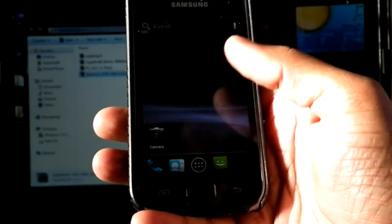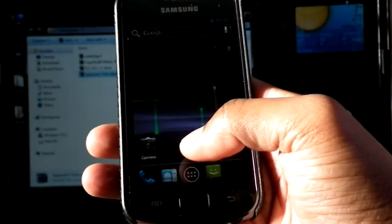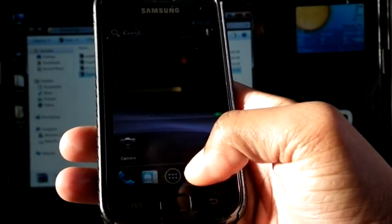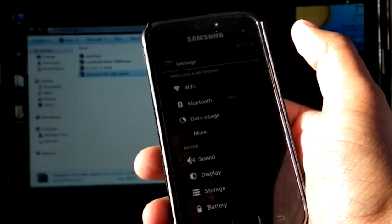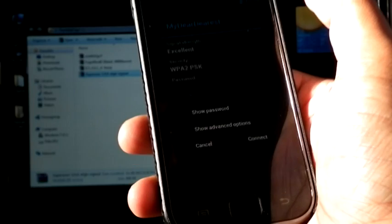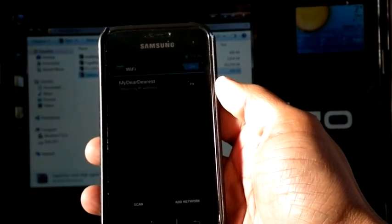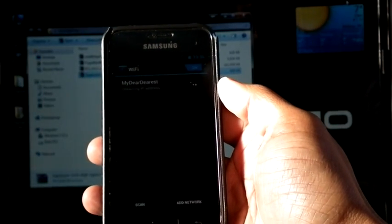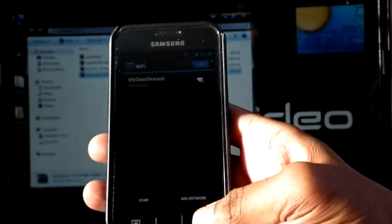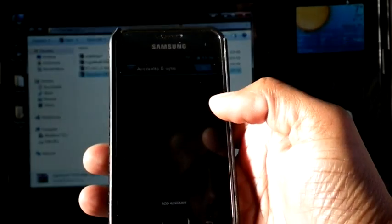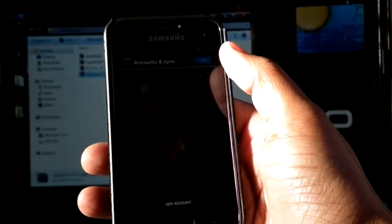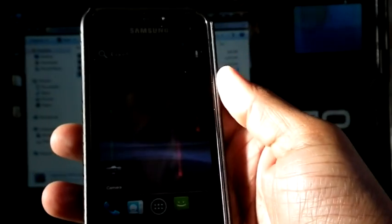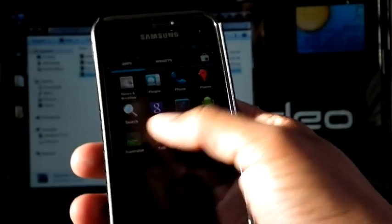Now we can configure the WiFi and account. Go to settings, WiFi, turn it on. Let me put my password. It is connected. Now account, add account, Google sign in.